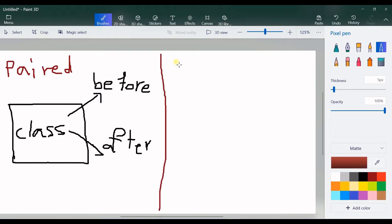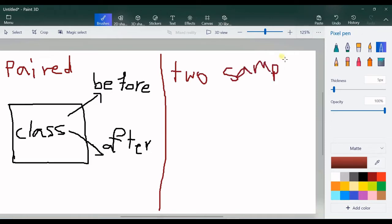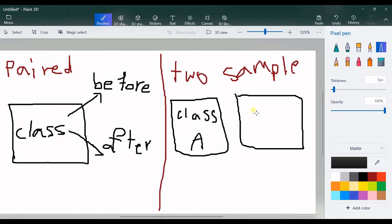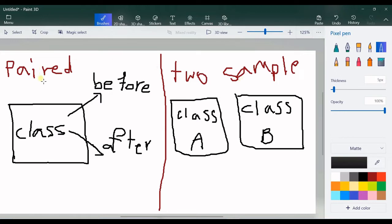On the other hand, we have the two sample test which is not paired. In this case we have two classes — class A and class B — and we get samples from these two classes. That's the two sample T-Test. In the paired case, it's one class where we collect samples before and after a process.